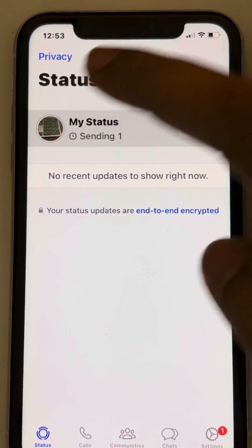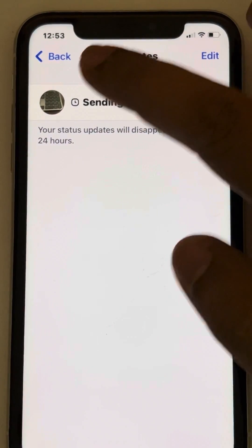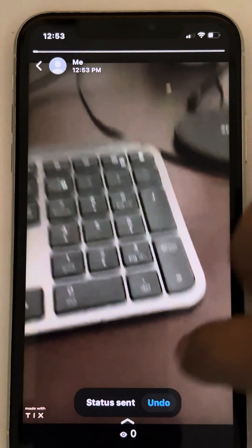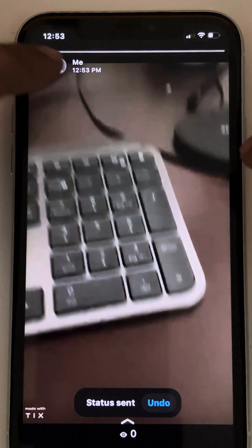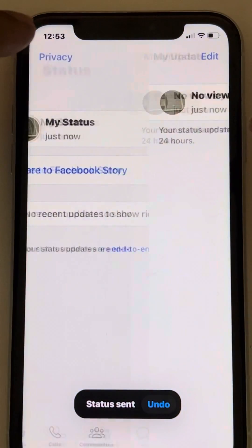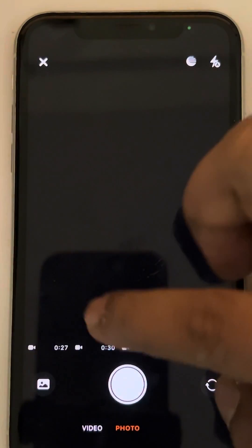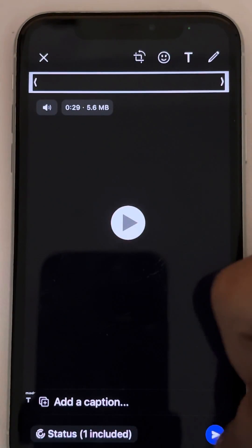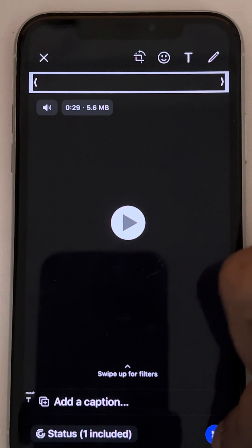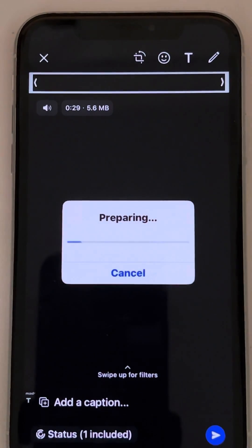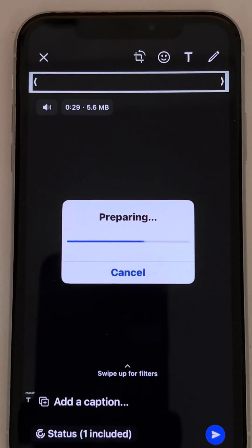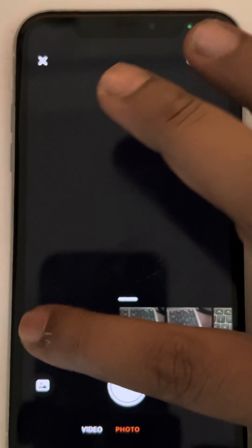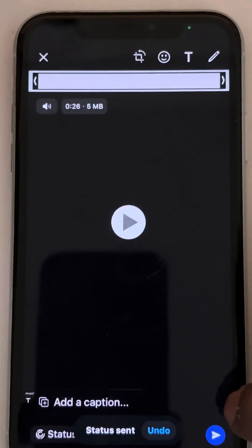Again, put a status and select the second part. Then again put a status and select the third and final part.